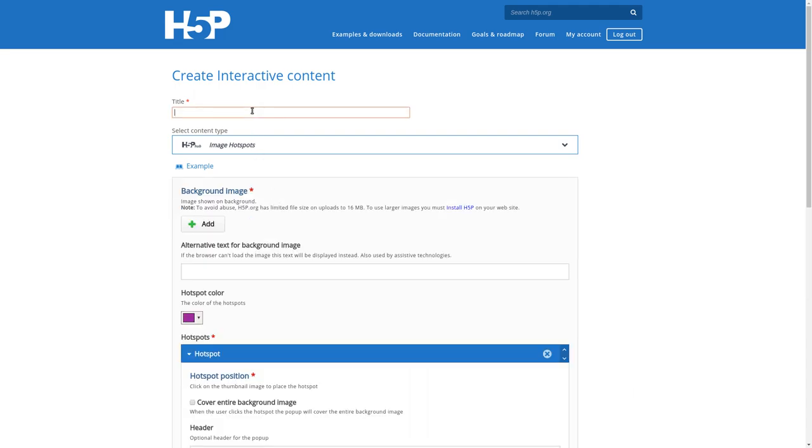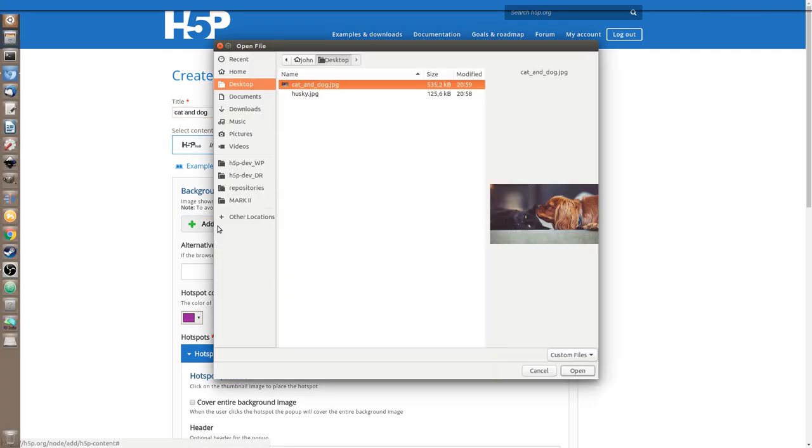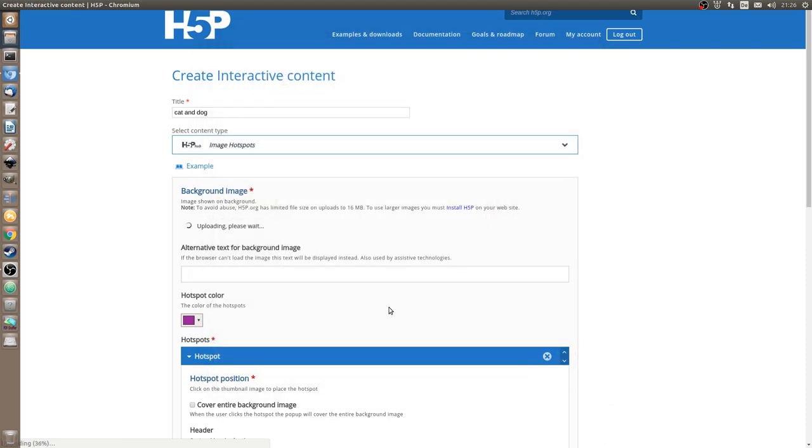We use that one. We can give it a title, and I'll call it cat and dog. Typically you start with adding a background image, which is this button here. I have an image of a cat and a dog, luckily, so we can add that.